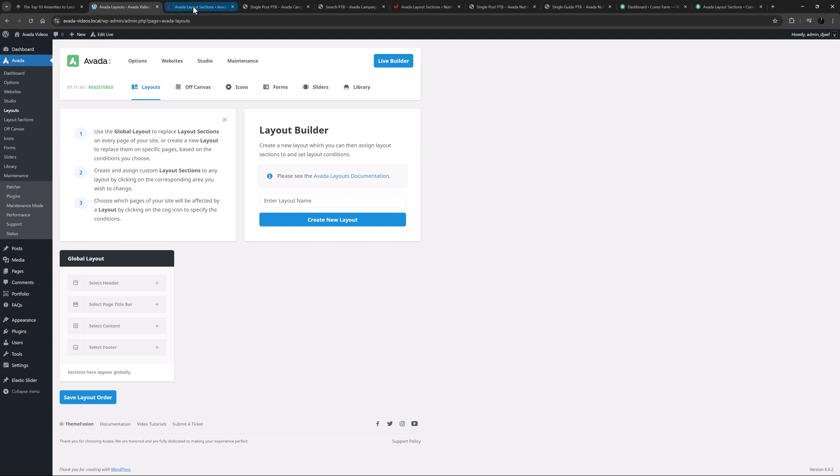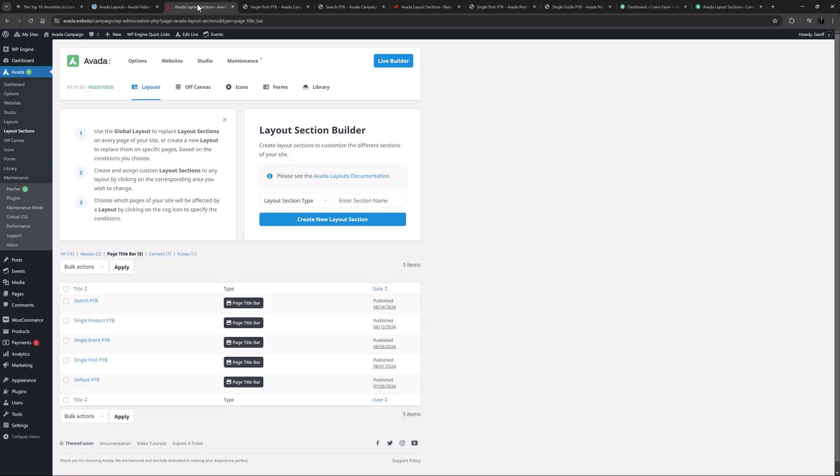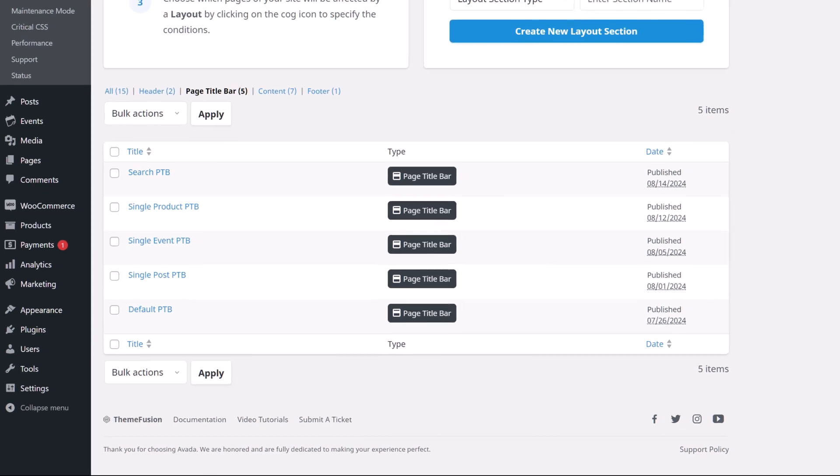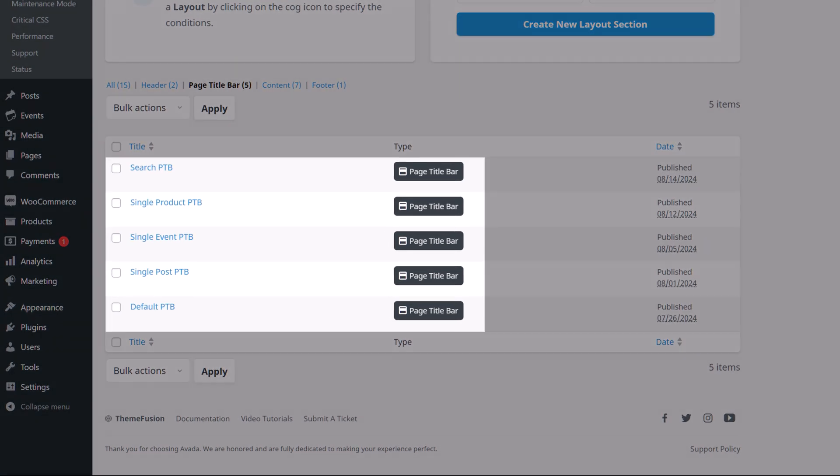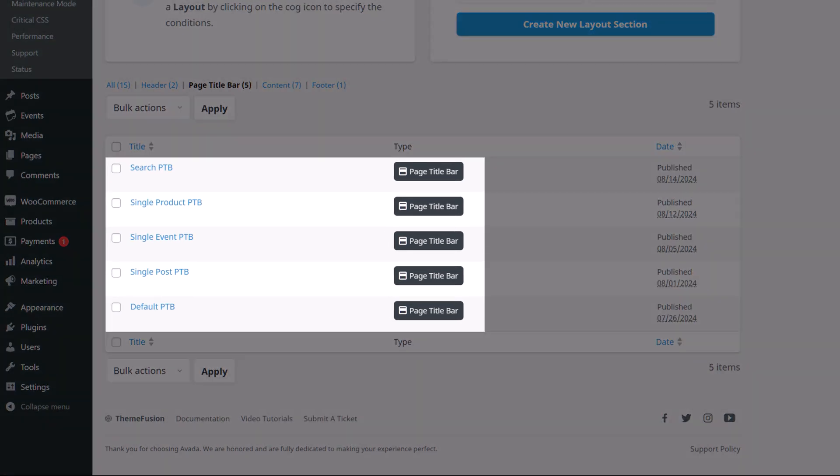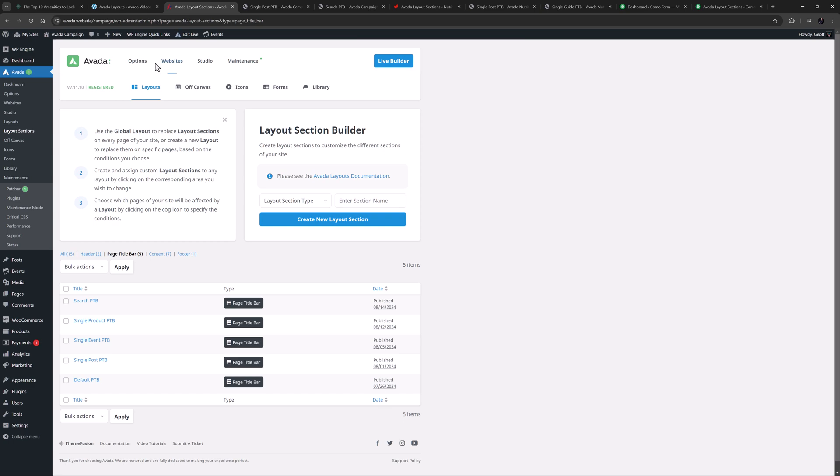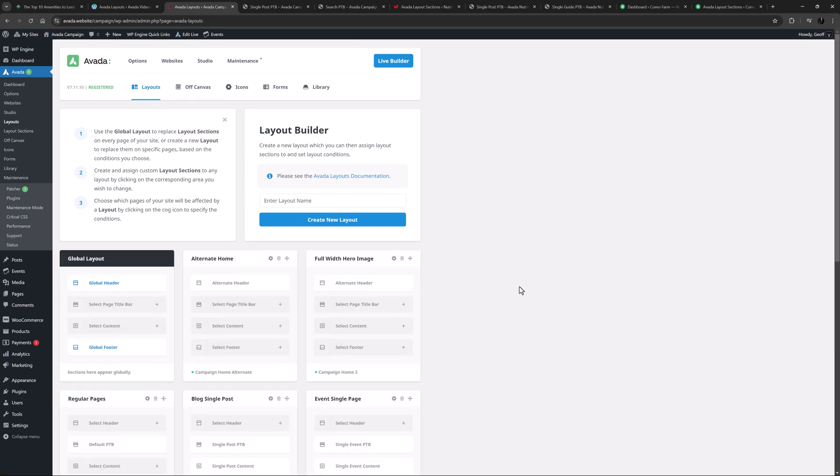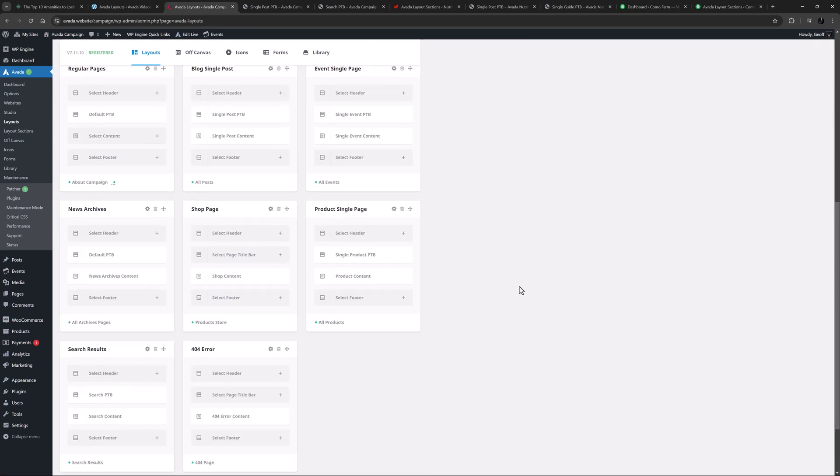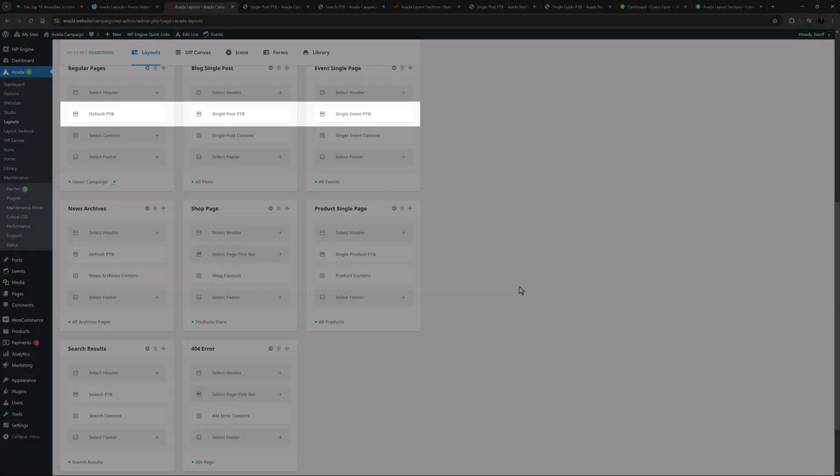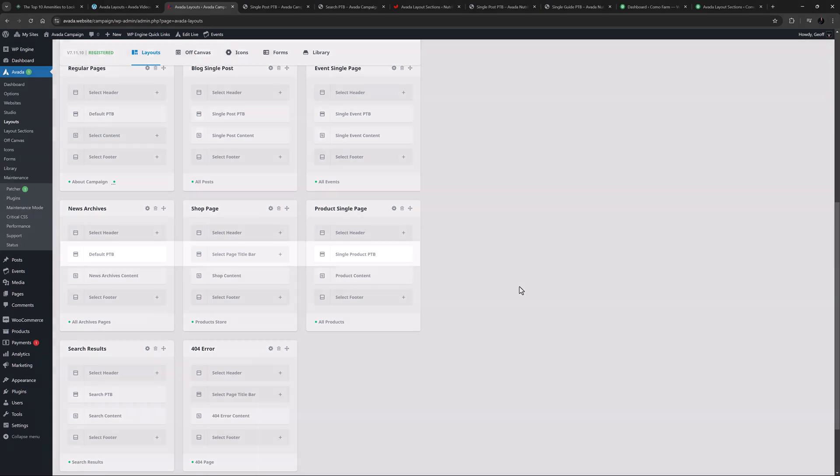If we look at the campaign pre-built, we can see that there are five different page title bar layout sections used for search results, single products, events, single posts and a default one that's used on some of the pages. If we look at the layout builder, we can see the various layouts where a page title bar layout has been assigned.